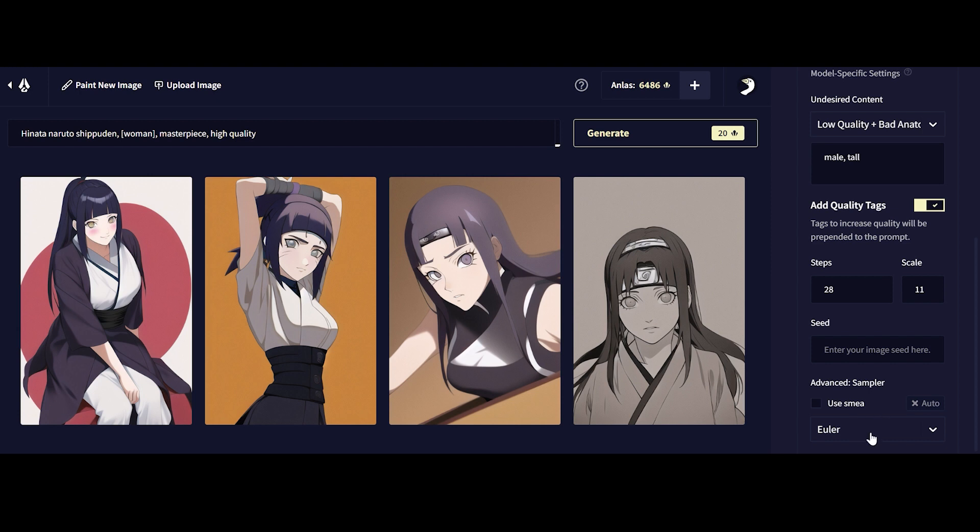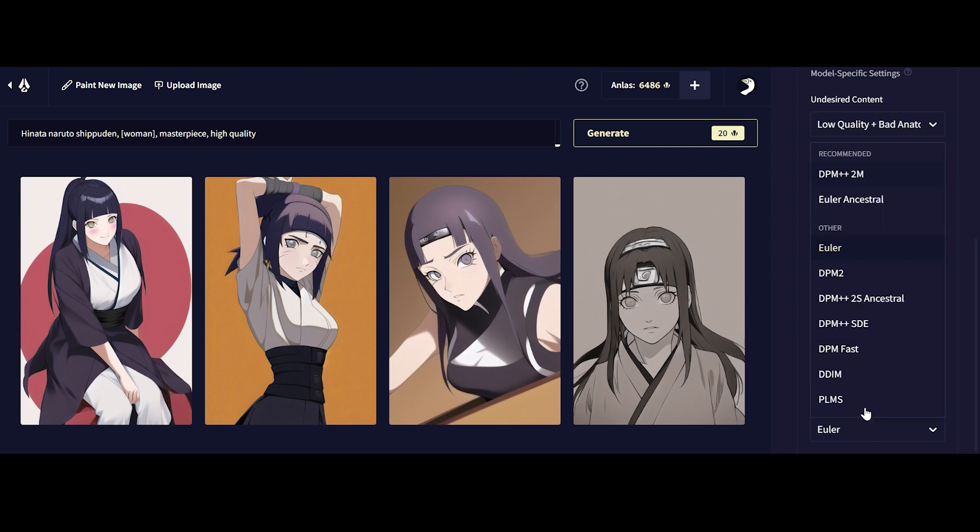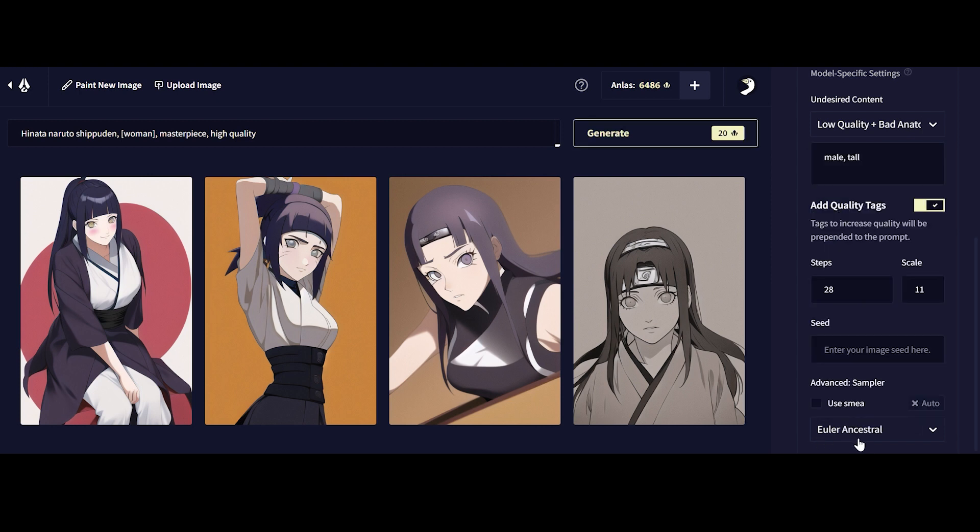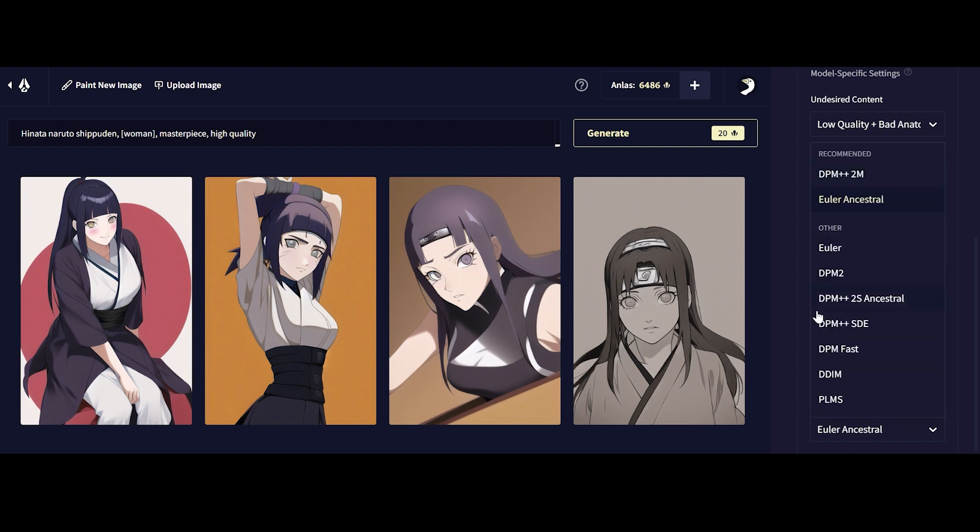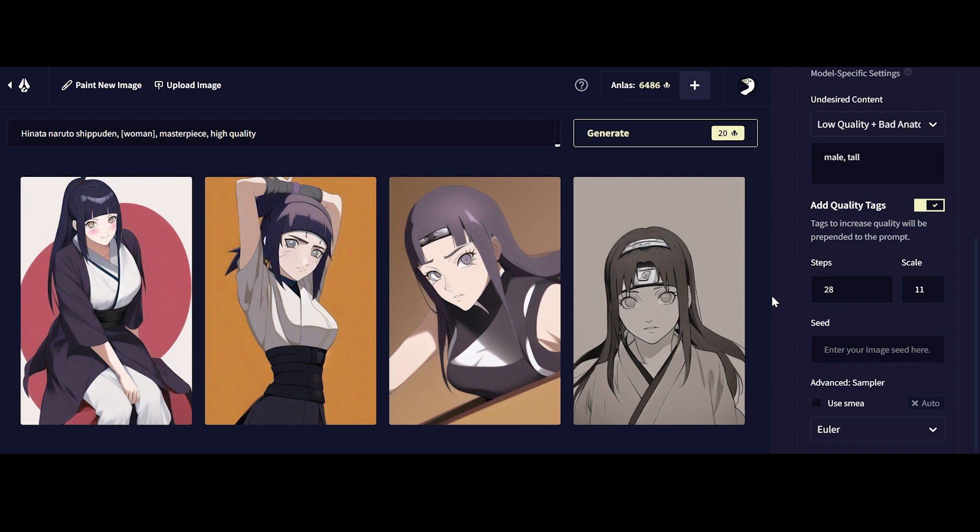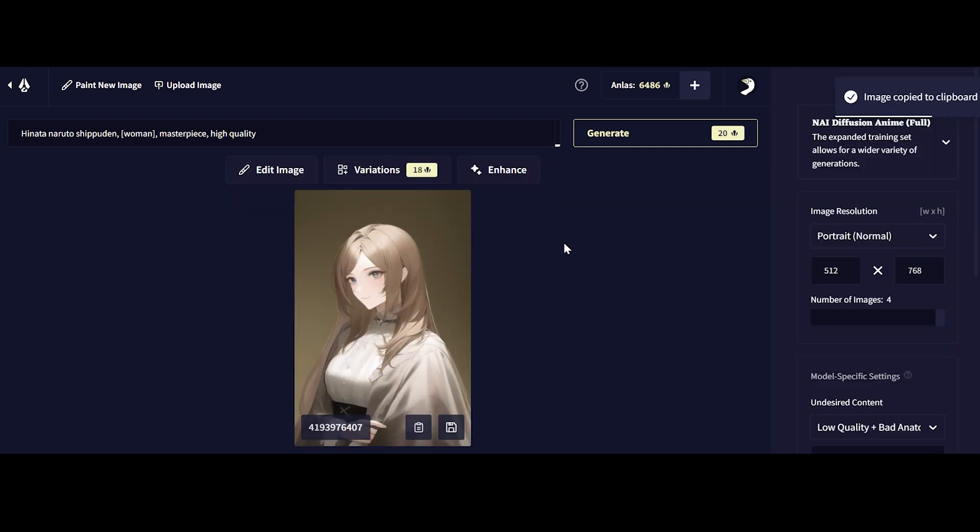Last but not least, we want to talk about the sampler that we use. Most samplers we'll be using is Euler Ancestral or for me, I use Euler. This is really more of an advanced technique of switching around. I would recommend you not switch away from Euler Ancestral. I'll just stick to this for now and I will do a follow-up video, especially when you guys get more experience, telling you the differences and why I use certain samplers rather than other samplers.